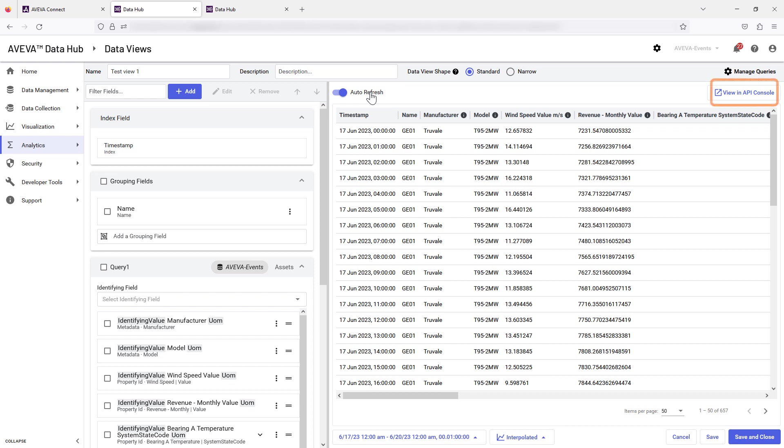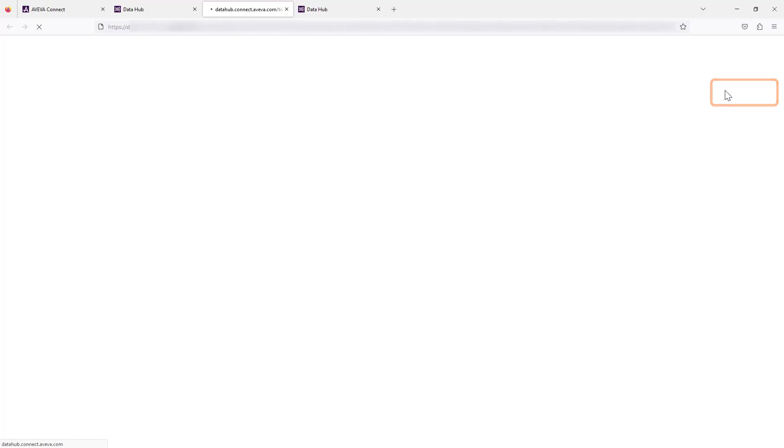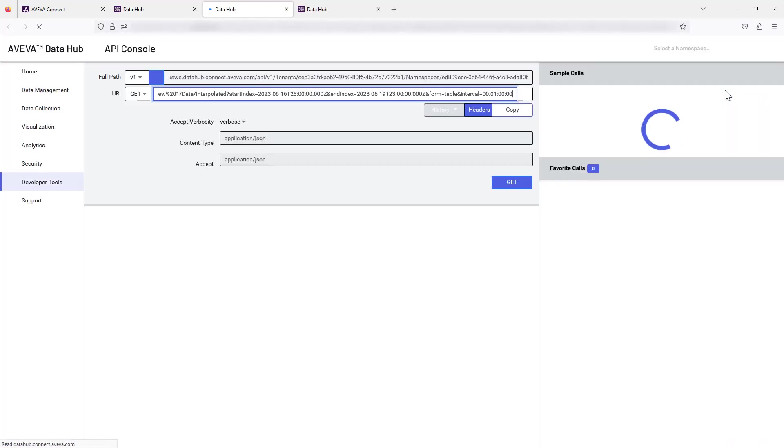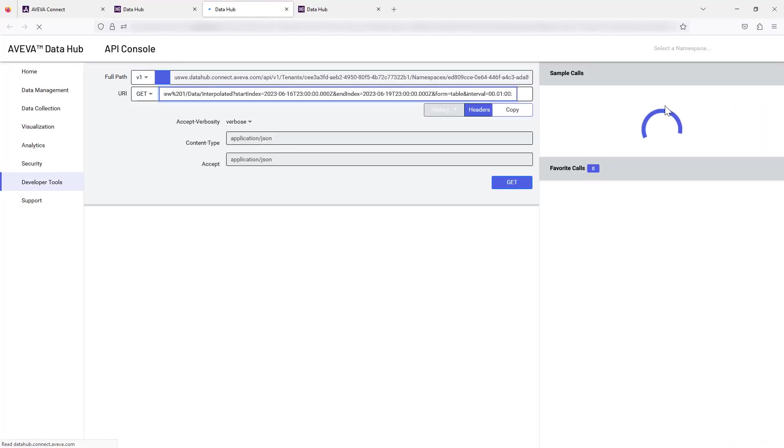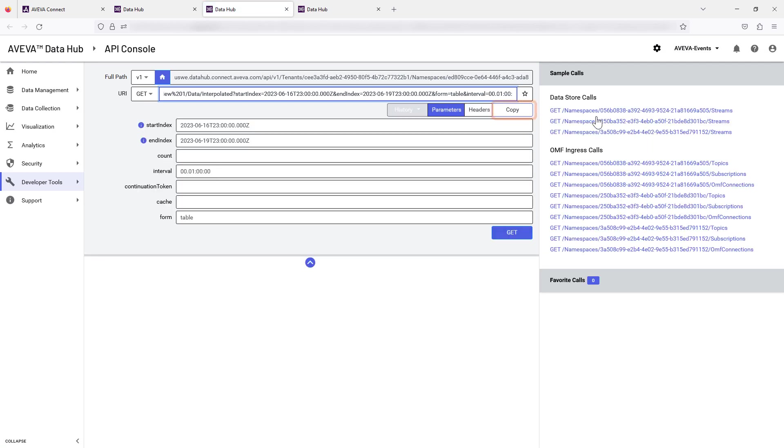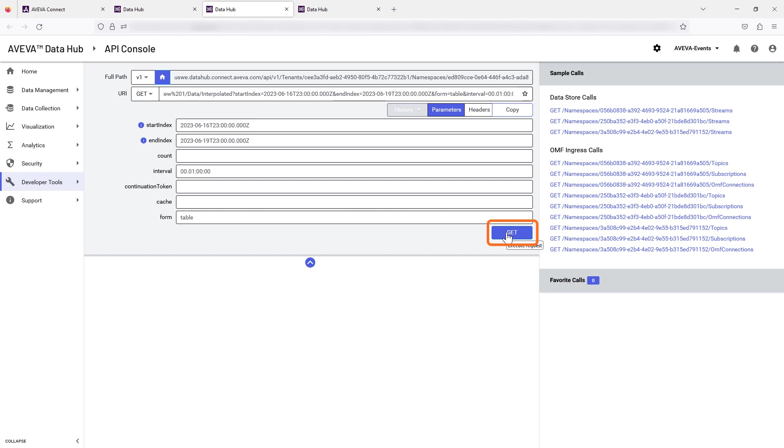If you wish to inspect the API console for your view, use the View in API console link on the top menu. Details of the API call parameters can be inspected here and copied or edited if required. The Get button can be used to initiate the API query if required.